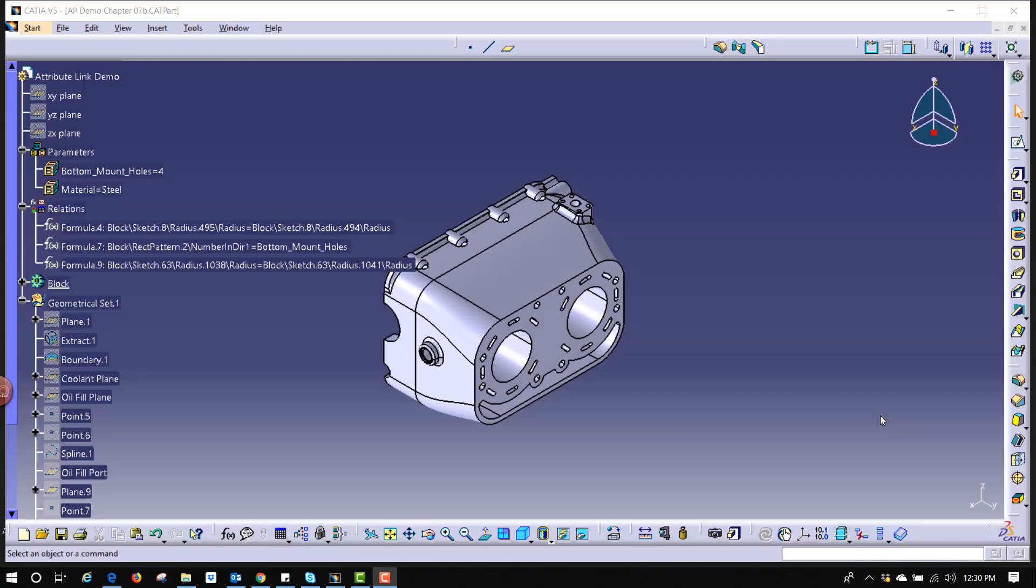Hello, my name is Mark with RAND3D and I'd like to show you how to use what we call an attribute link which allows us to take a parameter from our physical model, link it to text inside the drawing. If that parameter ever changes inside the model, it'll automatically change on the print as well, not just the physical graphical representation of the model.